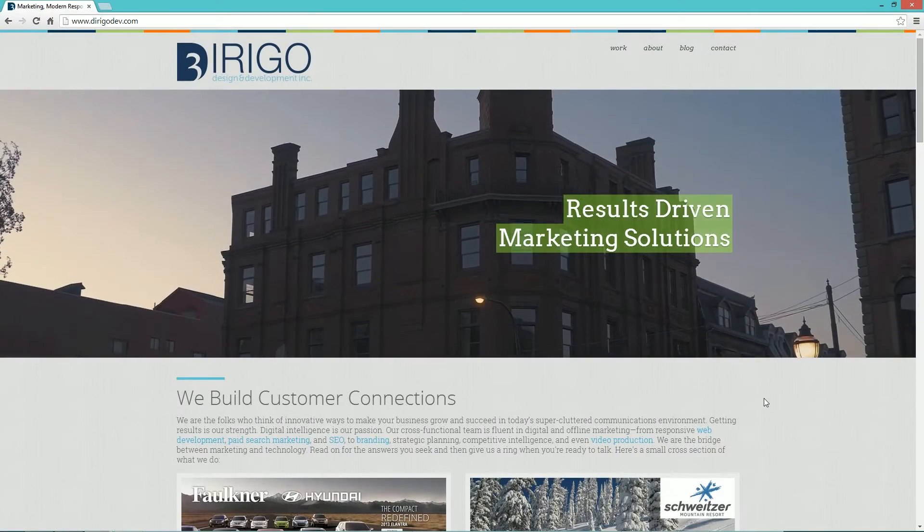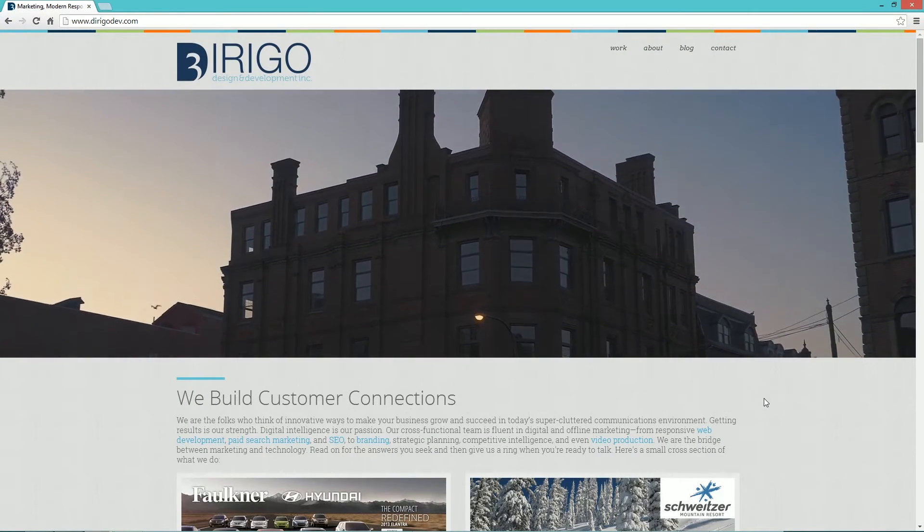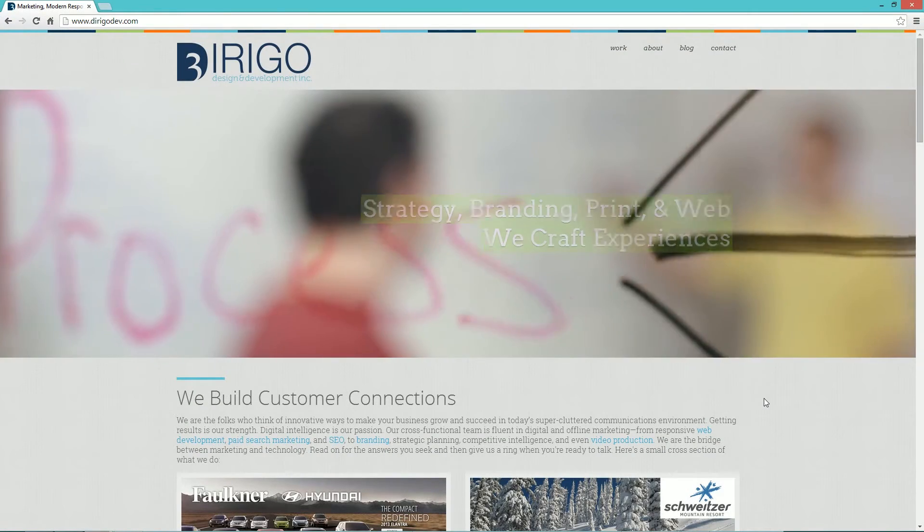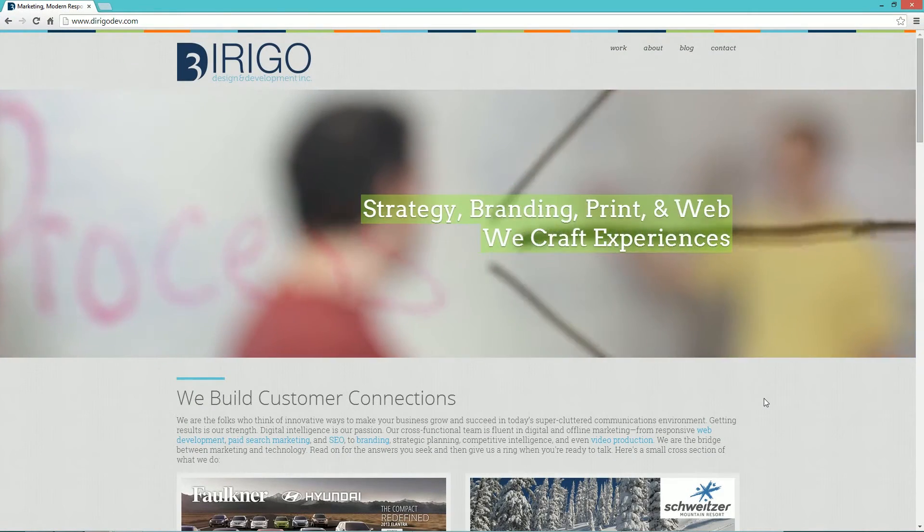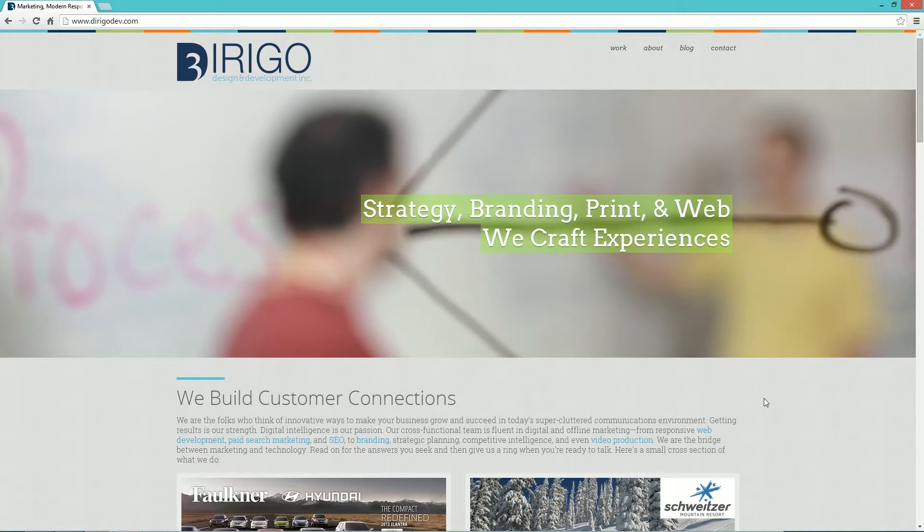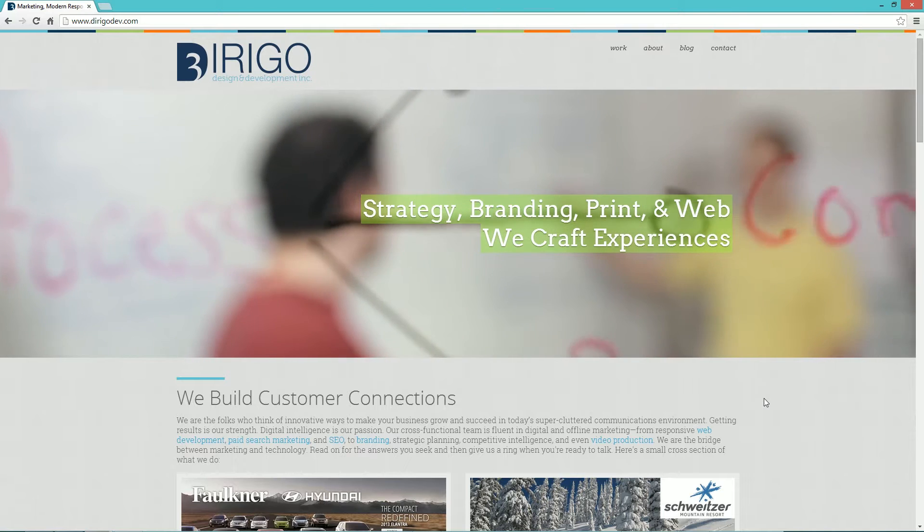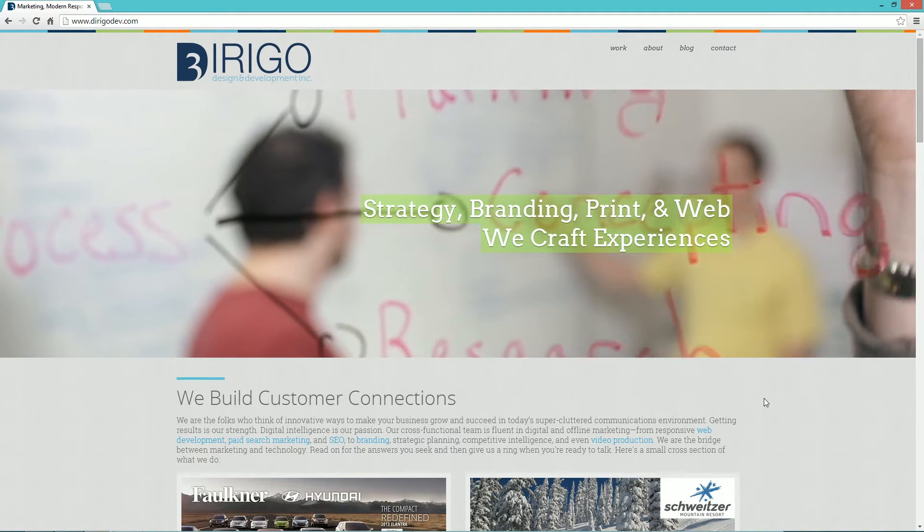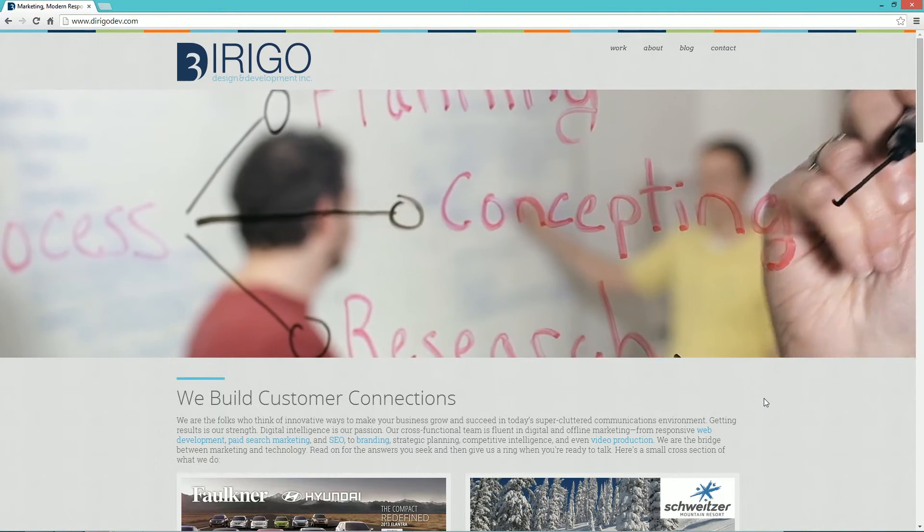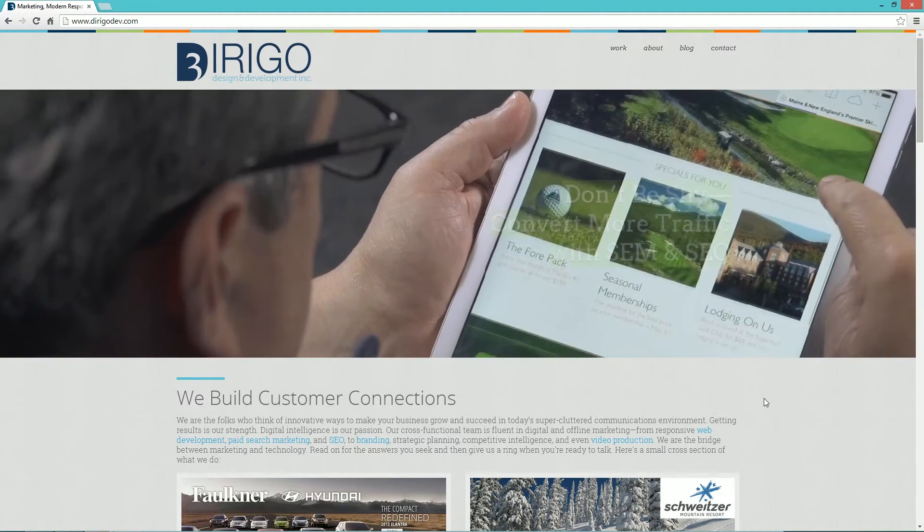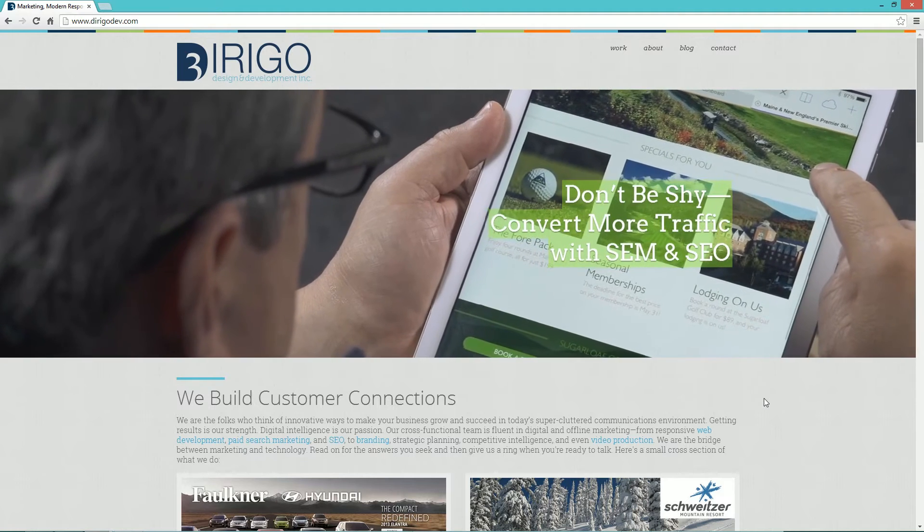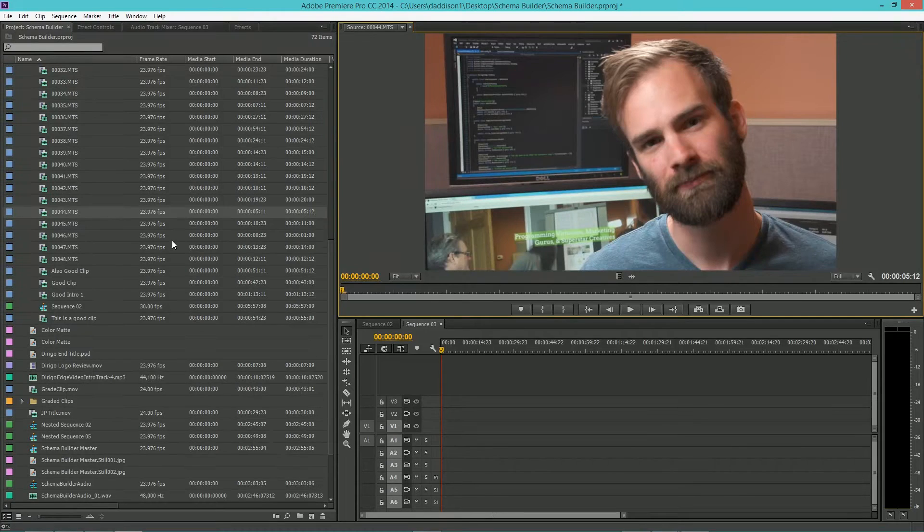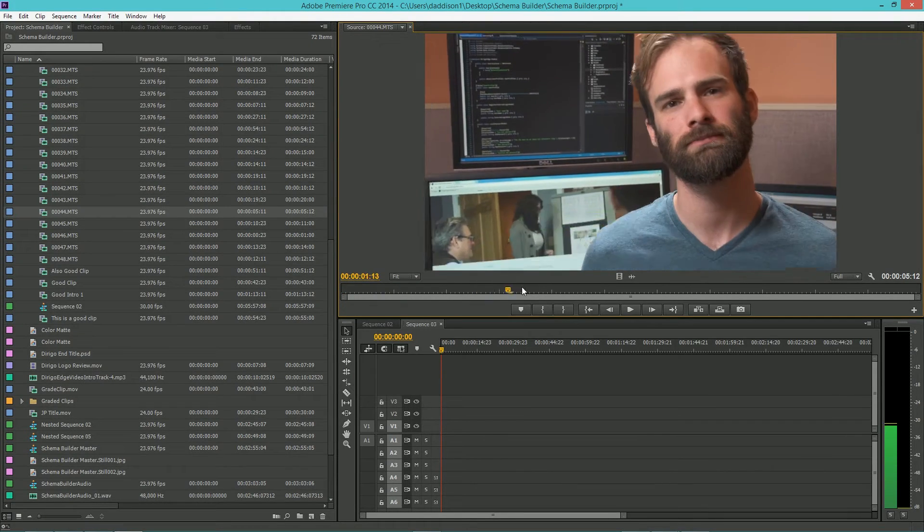Hey, this is Adrian from Derego Design & Development bringing you a useful Premiere workflow tip using some simple macros. In order to use this particular technique, you'll need a mouse or keyboard with some programmable buttons and at least two monitors.